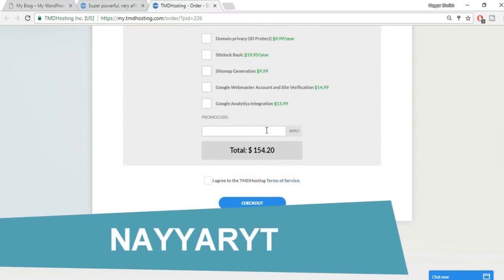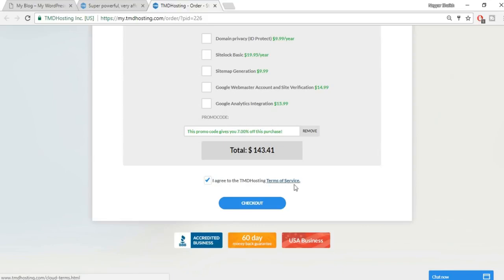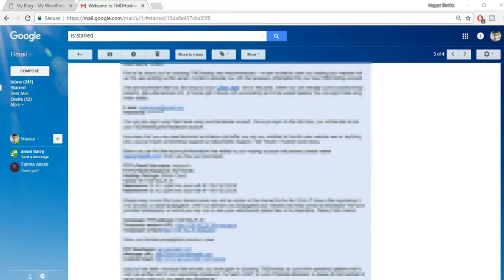In the promo code option, type in 'naya yt' — which stands for Naya YouTube — and click Apply. This gives you a seven percent discount on your total amount, which is the highest discount TMD offers. Tick the checkbox agreeing to TMD Hosting's terms of service and click Checkout.